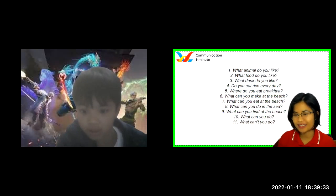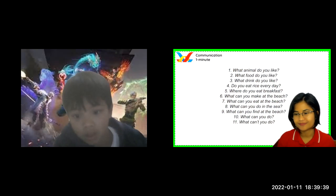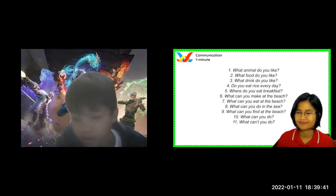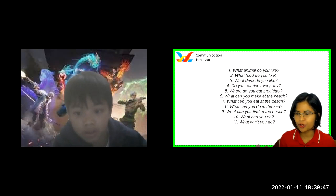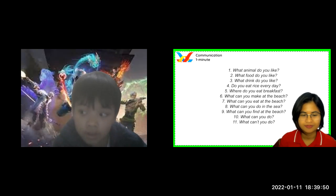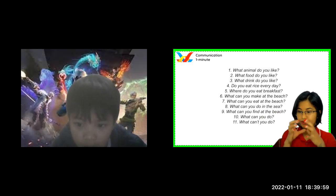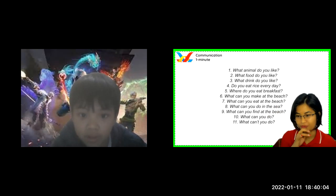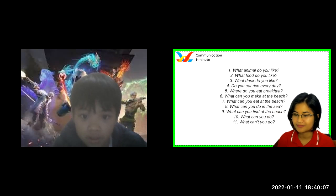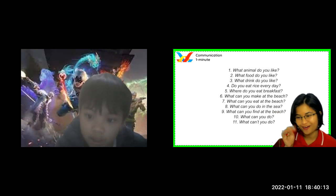Okay, now let's move on to your communication, John. Now, can you tell me, John, what animal do you like? I like dogs. Dogs. Is it a big animal or a small animal? It's small. It's a small animal, right? Okay. How many legs has it got? How many legs has it got? This one. Got four legs. Right.